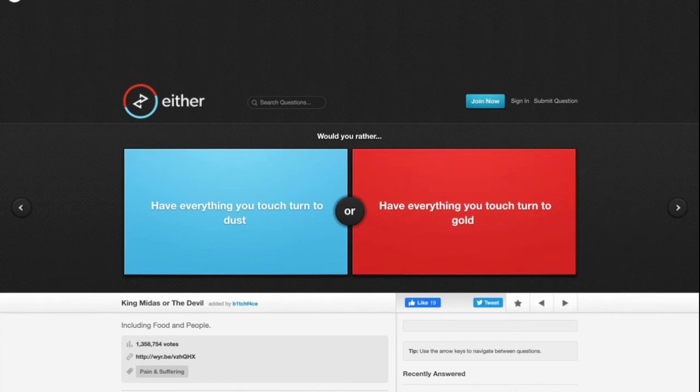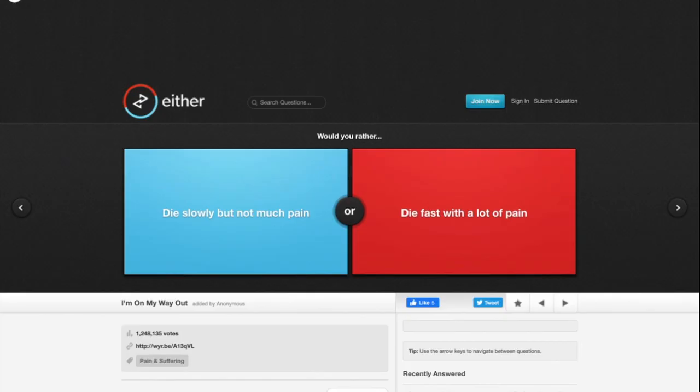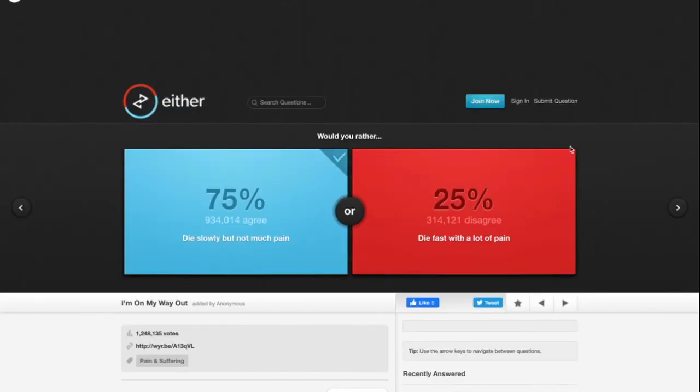Would you rather die slowly but not much pain or die fast with a lot of pain? I would rather die slowly but not much pain for real. I know I'm dying. The agony gonna set in, all this is all gonna be agony, but I'd rather die but not much pain. These questions are getting deep.